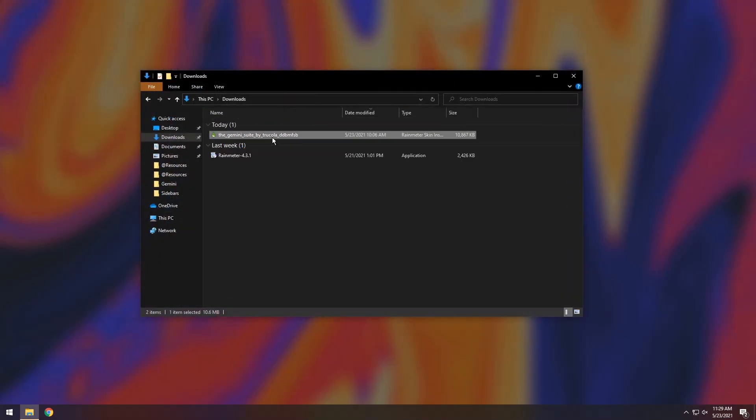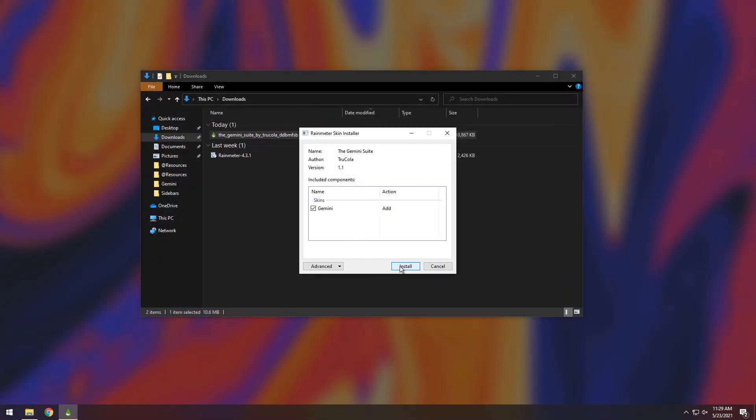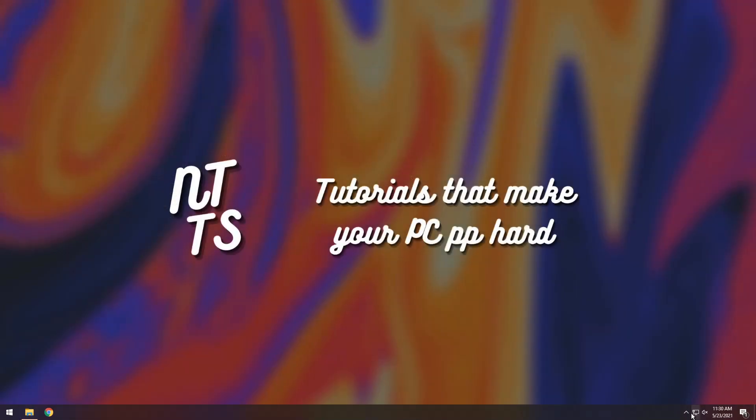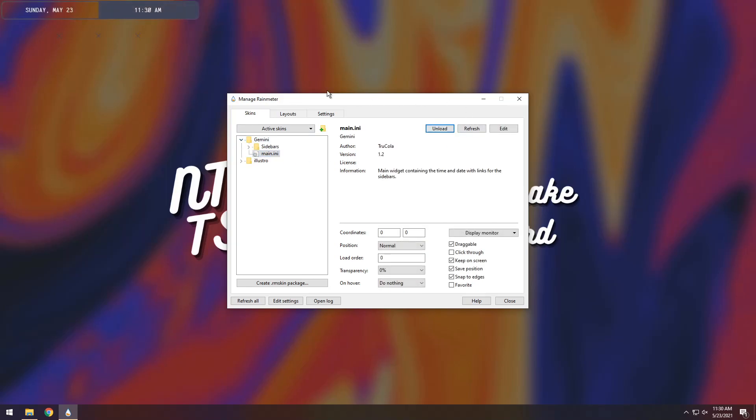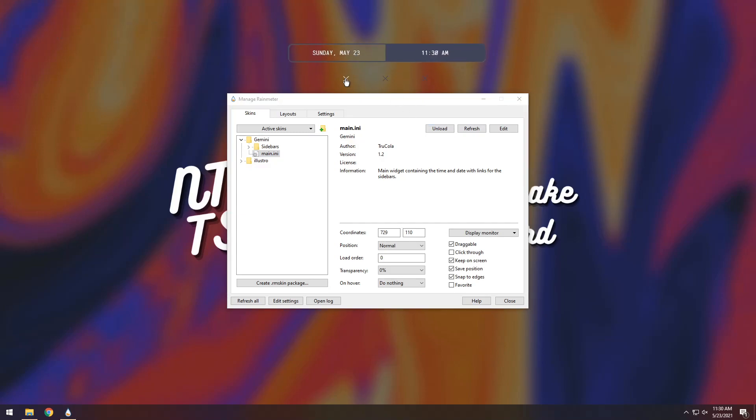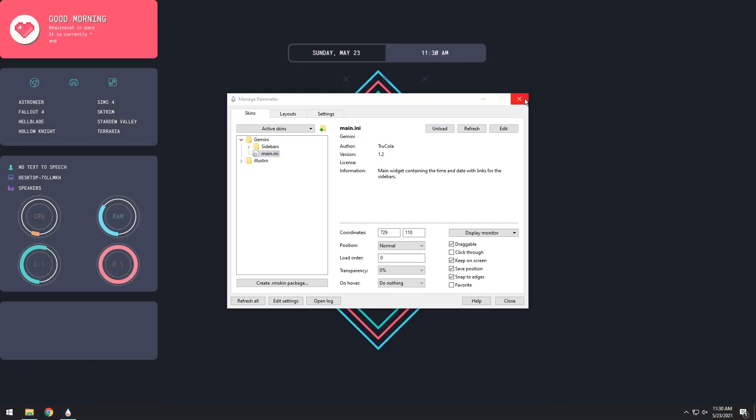Go back to your downloads, double click on the Rainmeter skin file, click install, go to the bottom right, click on the little arrow here, click on the big piece of Rainmeter and it'll open up Rainmeter. You need to click on the Gemini folder drop down, click on main.ini and load it. Once you load it just drag it anywhere and click on the left x and you'll notice your wallpaper changes and a whole bunch of other stuff changes.